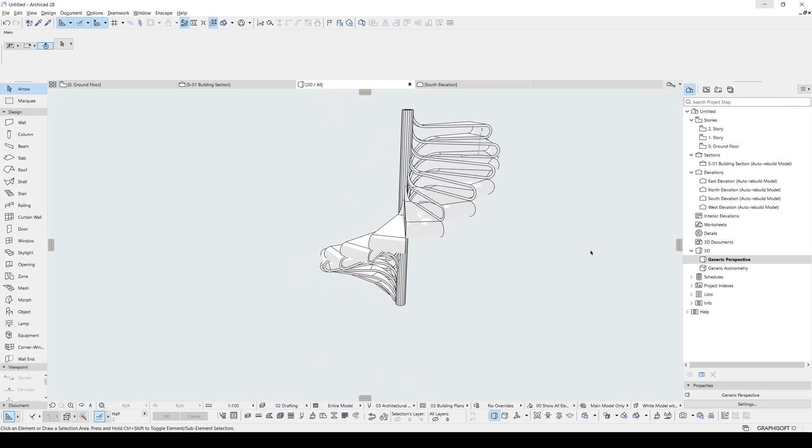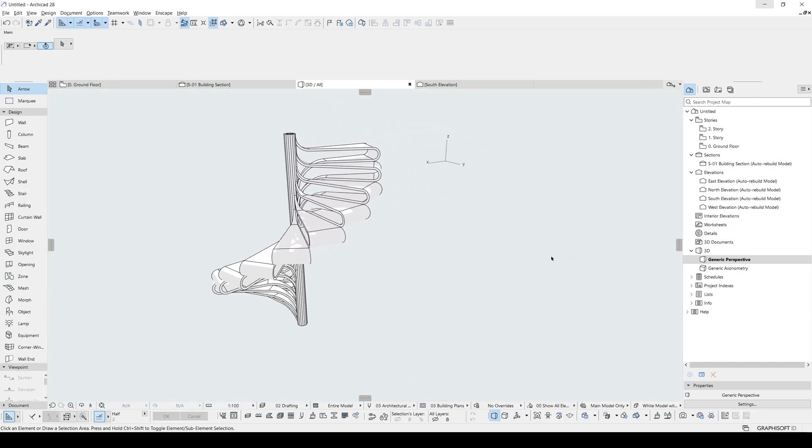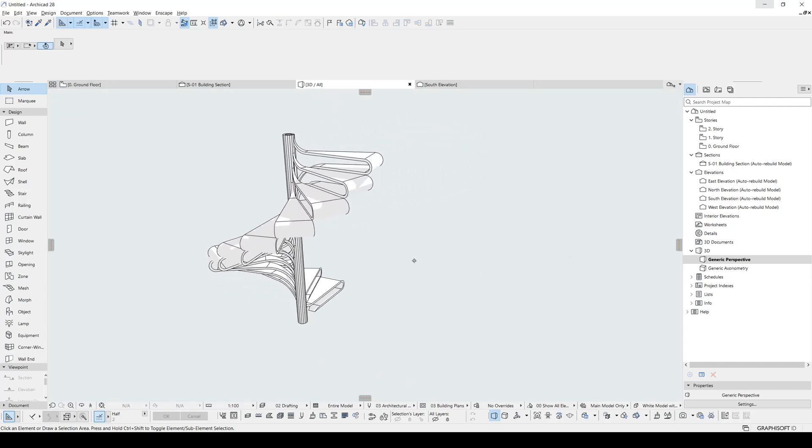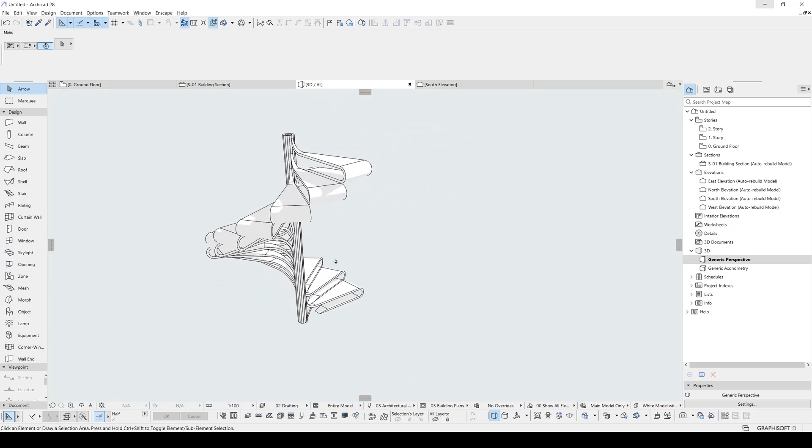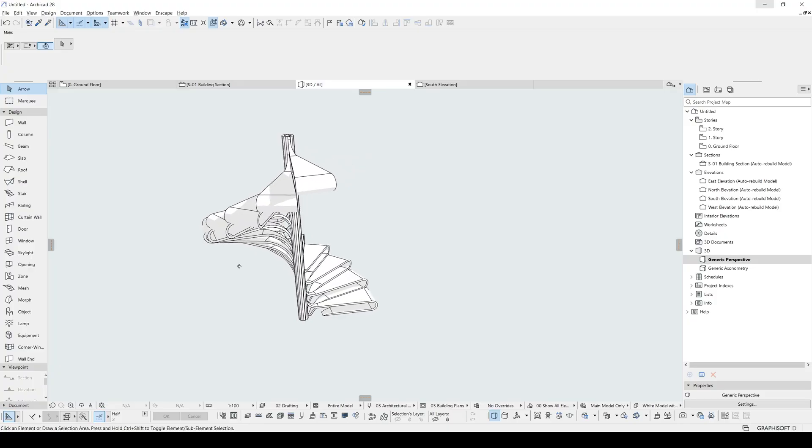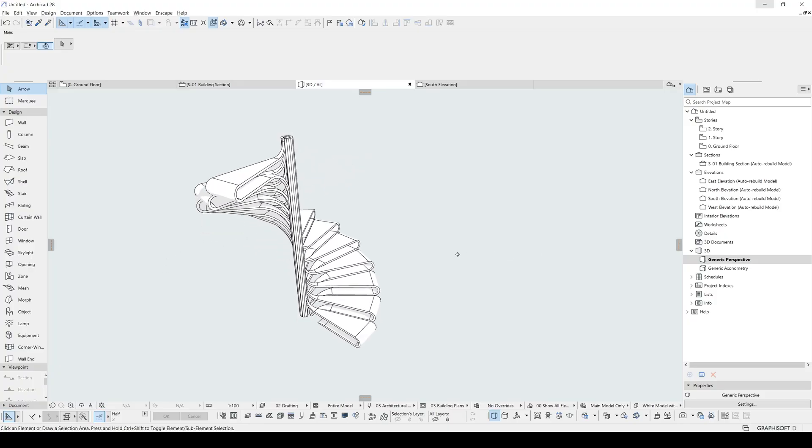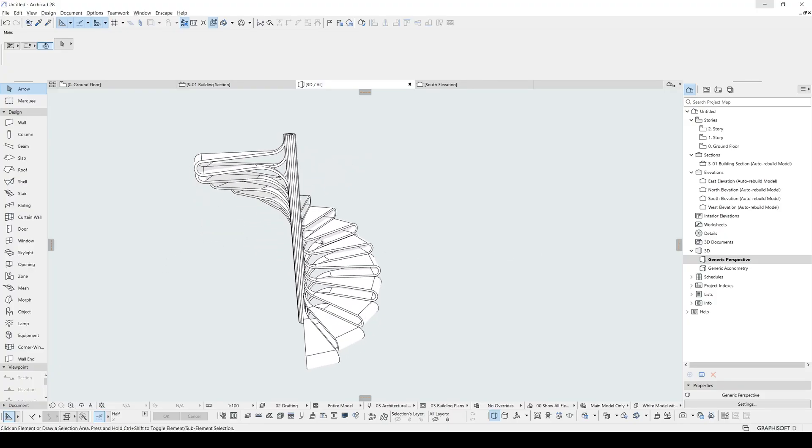What's going on guys, SP Architects here today. I'm going to show you this amazing spiral stair design in ARCHICAD. Let's start.